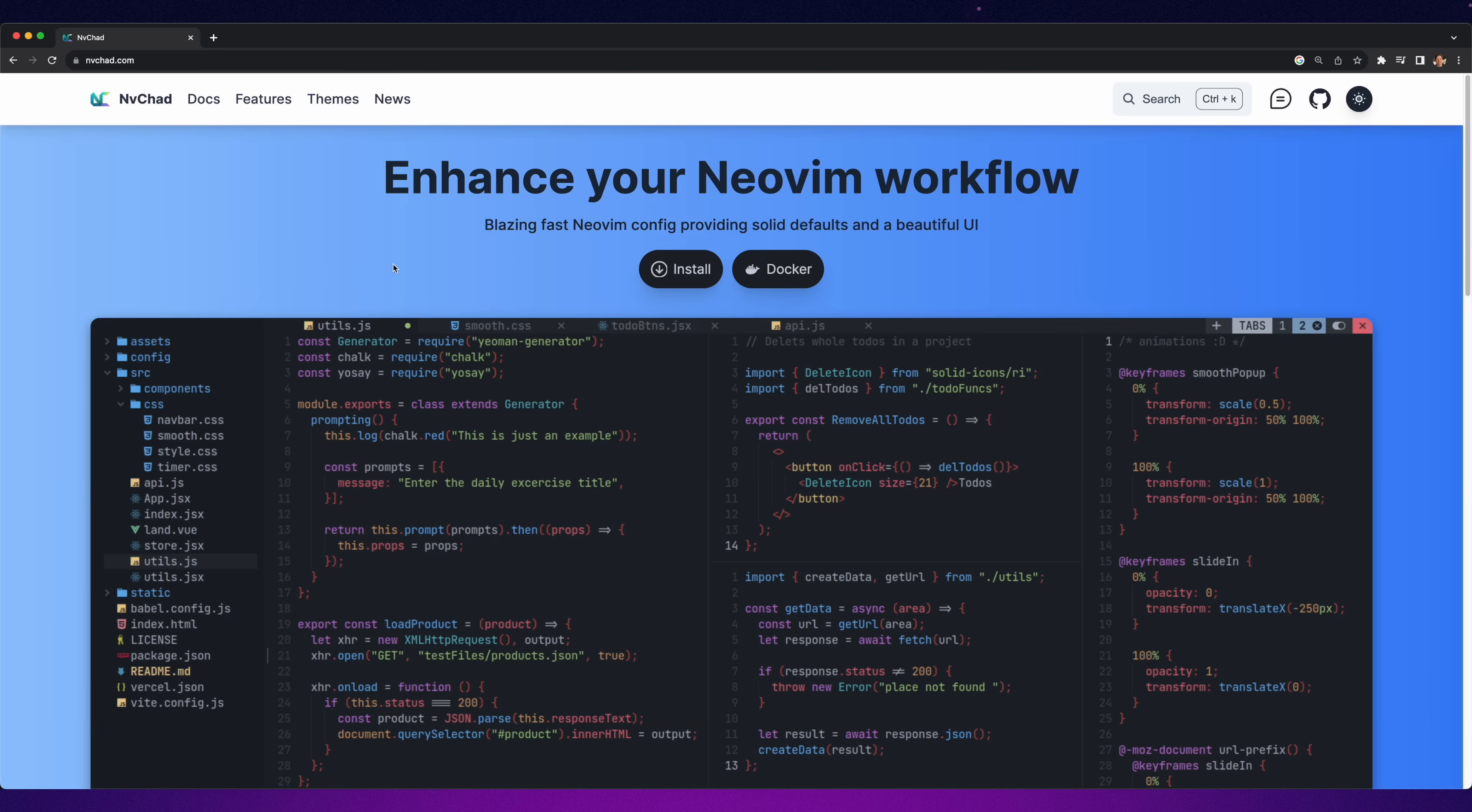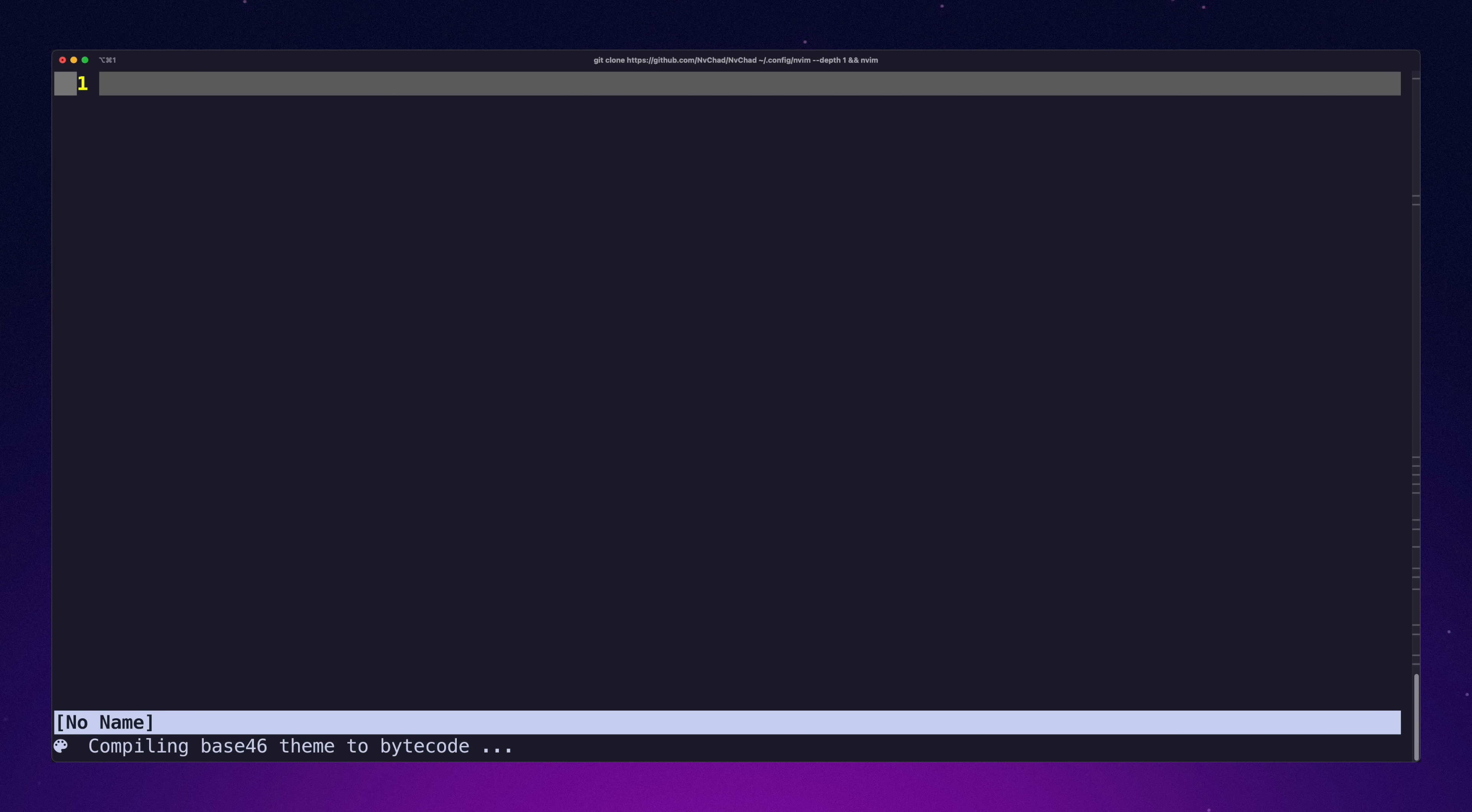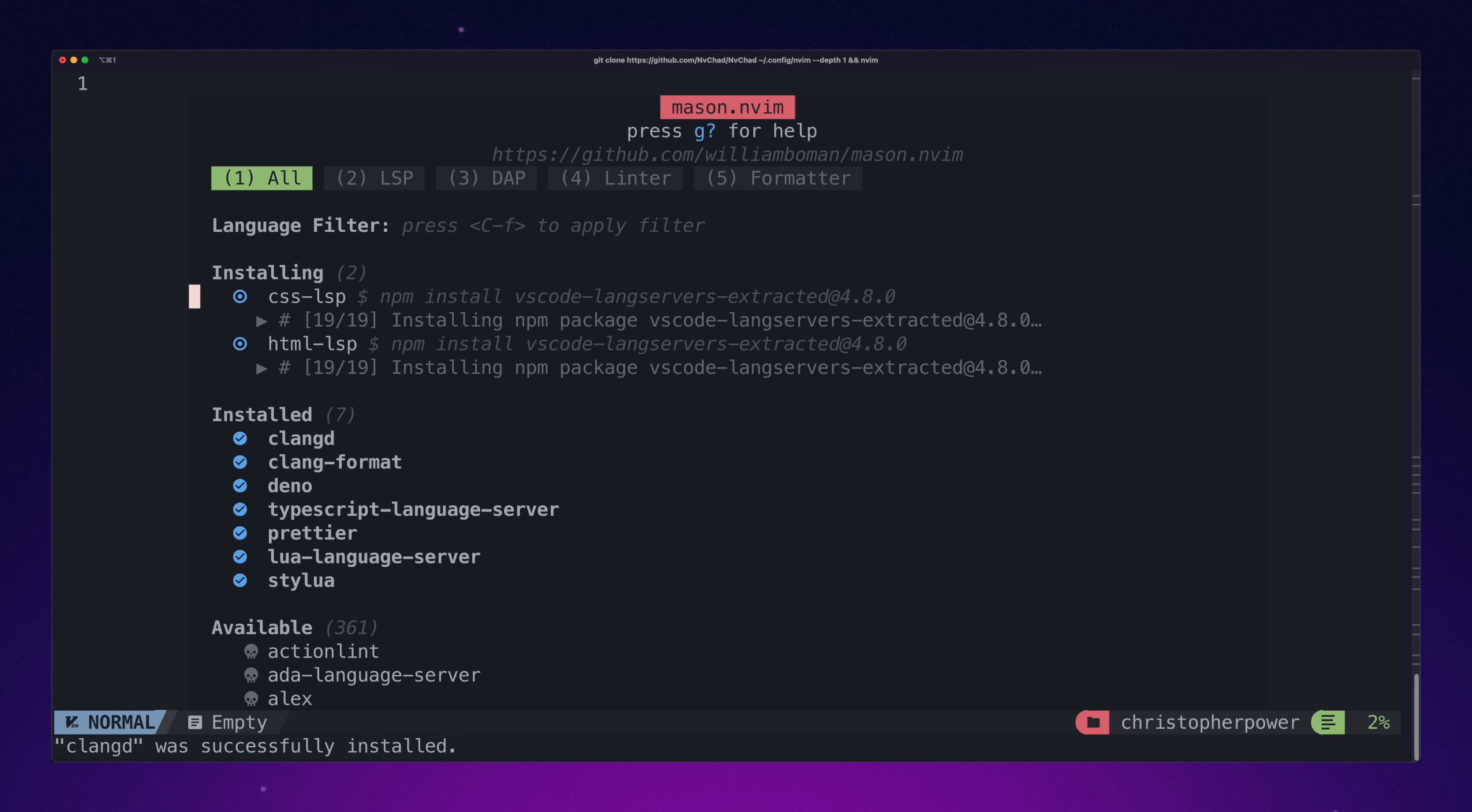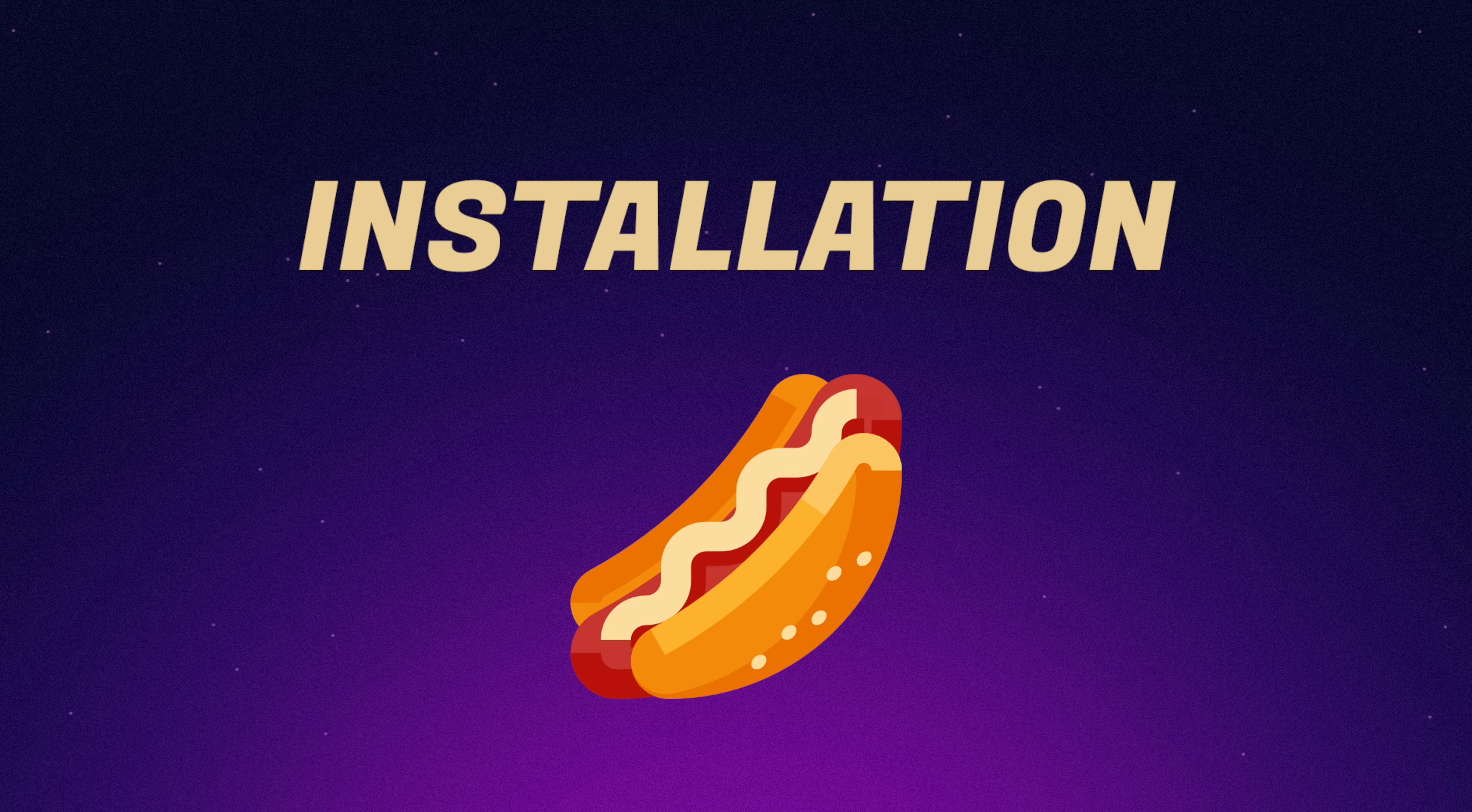First off, general installation process. NVChad follows best practices and has a nice, simple installation process. You clone a GitHub repo to your NeoVim config directory. Then when you start NeoVim, you see Lazy installing a ton of packages. After, you're presented with a notes screen, which is nice, albeit a little demanding in tone. Jeez, NVChad, we get it. Overall, great experience. One hotdog.